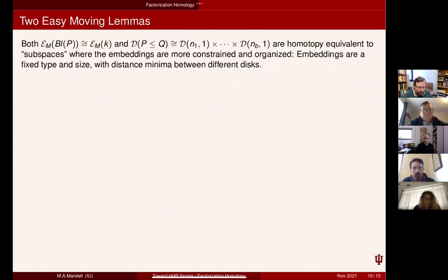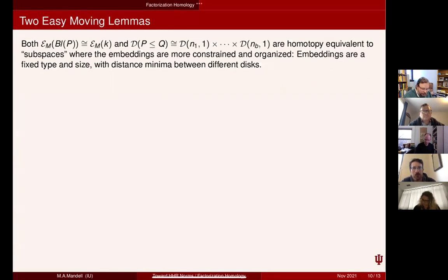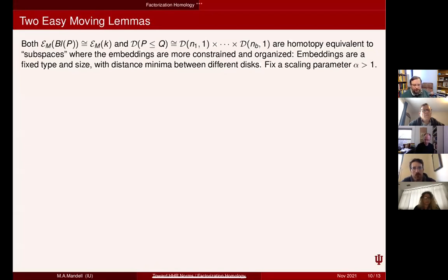These components are too fat — but that's okay, because they're equivalent to something leaner. They're equivalent to a space of embeddings that's much more constrained and more organized: embeddings of a fixed type and size, with particular distance minima between the different disks. This distance minimum involves a scaling parameter alpha — just remember alpha is bigger than one; in practice, a lot bigger than one.